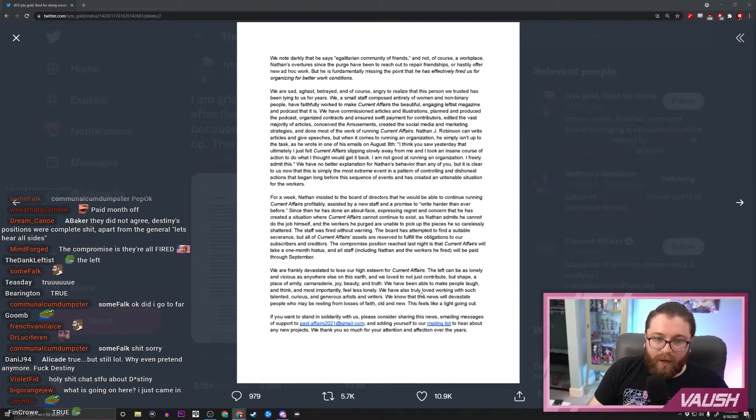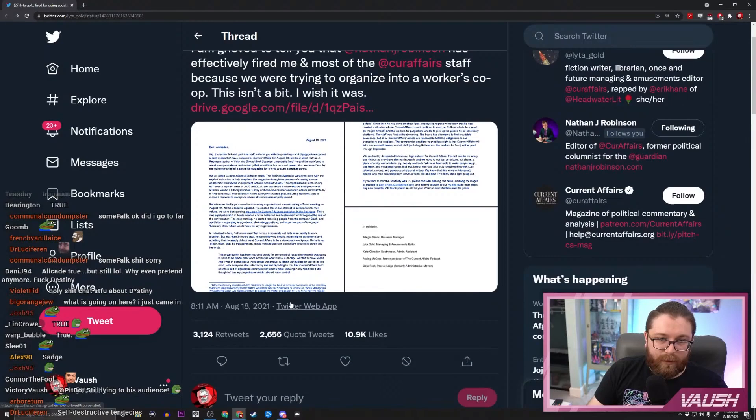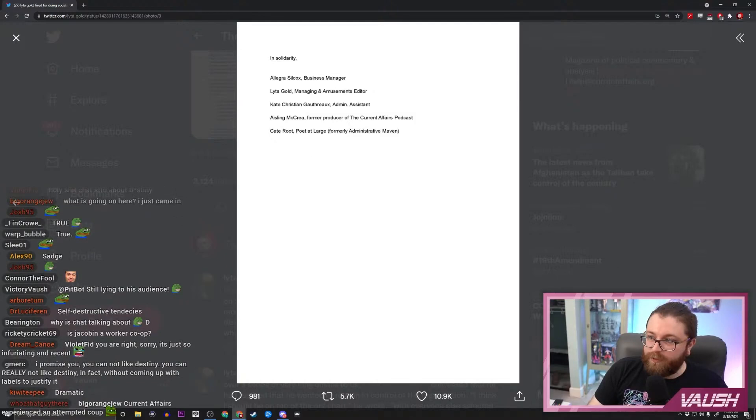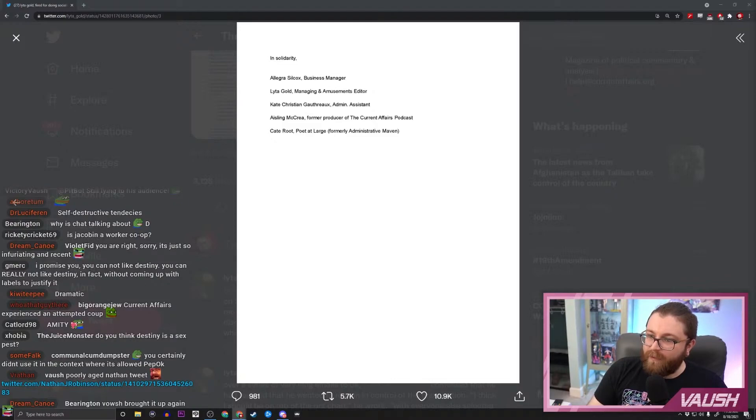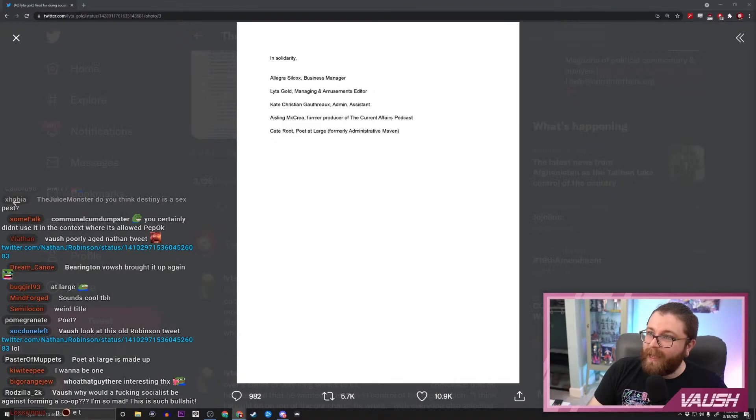We've been able to make people laugh and think and most importantly feel less lonely. We've also truly loved working with such talented, curious, and generous artists and writers. We know that this news will devastate people who may be reeling from losses of faith old or new. This feels like a light going out. Goodness, in solidarity: a business manager, managing and amusements editor, admin assistant, former producer and poet at large, formerly administrative maven. Well, I don't know what an administrative maven is, I'll admit, but apart from that, this all looks pretty bad.